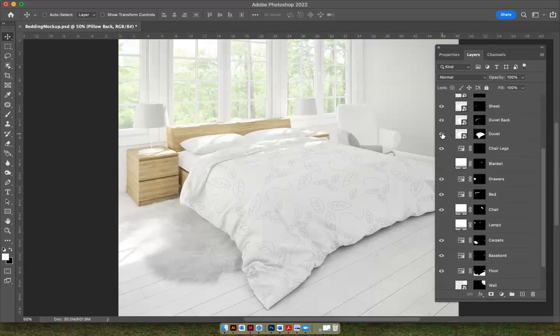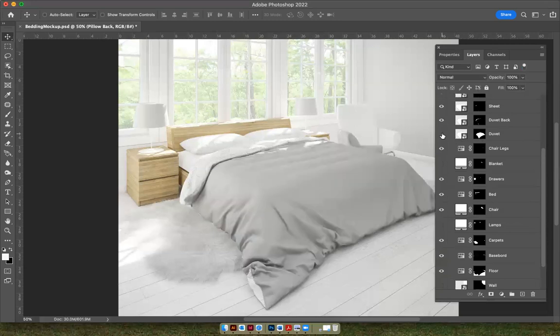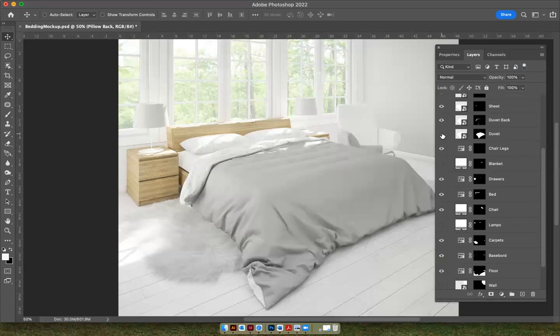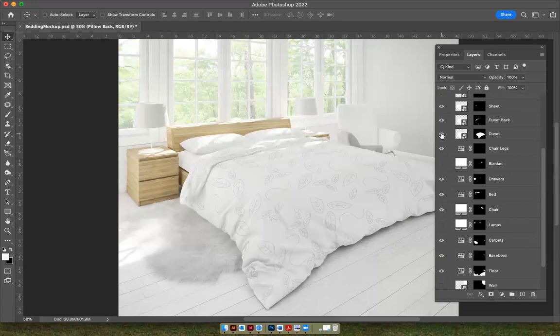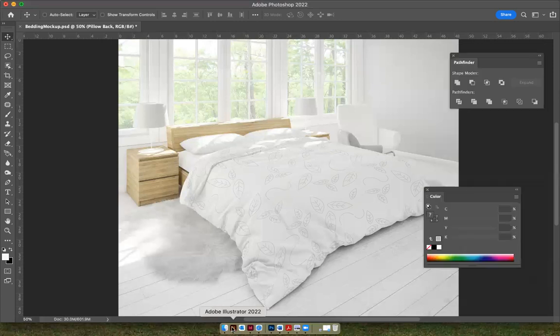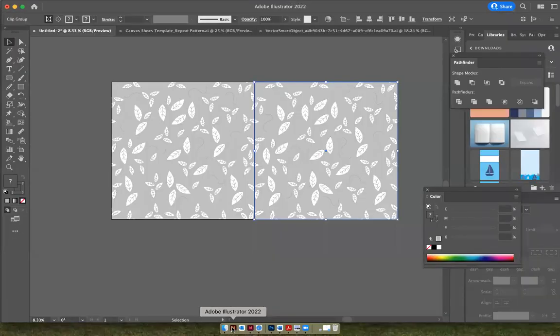So I'm going to click on the eyeball, and you can see that it turns the whole thing gray. So if you want to put your pattern right there and see it, you can click on this small thumbnail, smart object thumbnail, and then grab your pattern and paste it in there. So let's go revisit Adobe Illustrator real quick to take a look at the pattern that I've created.